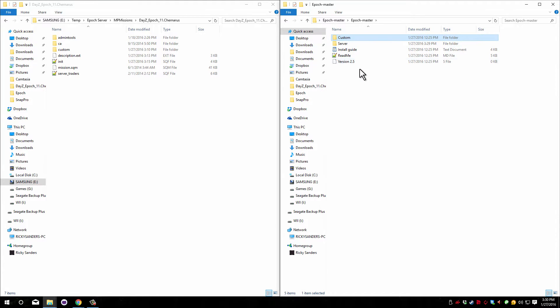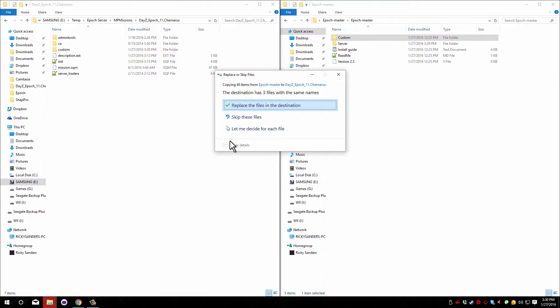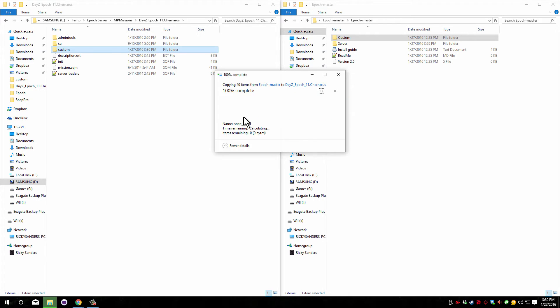What you now need to do is copy over this custom folder. Now I already had snap pro installed, so it says that I have three different files that are similar. These are the three files I already had installed, so I'm going to just replace them.